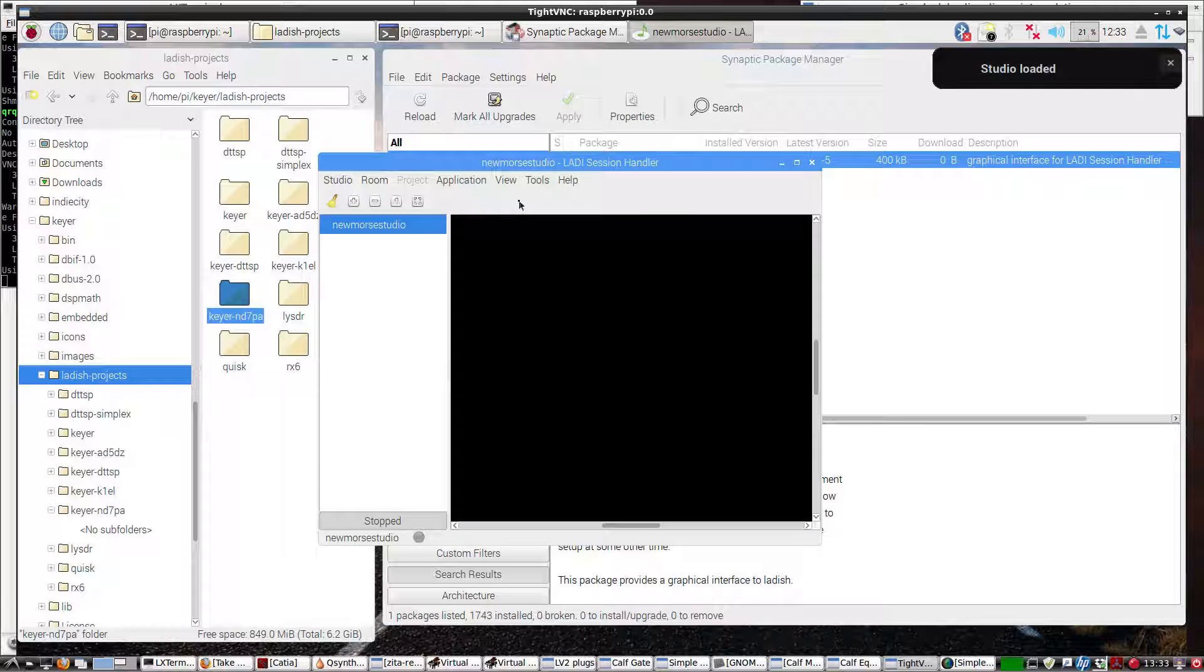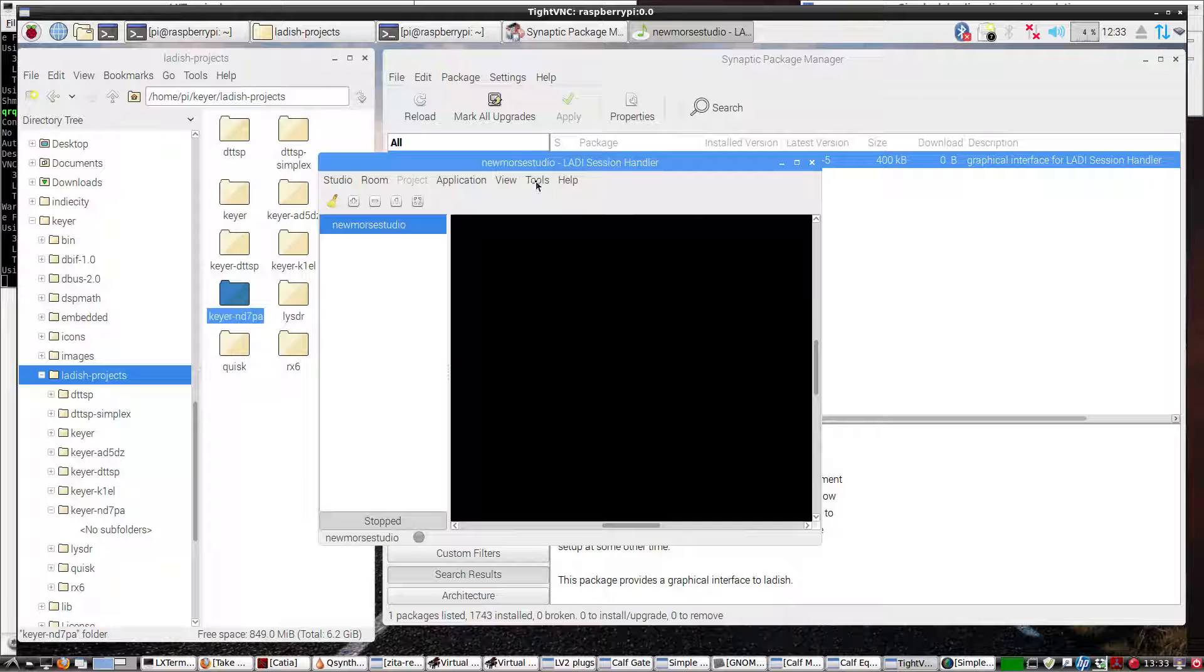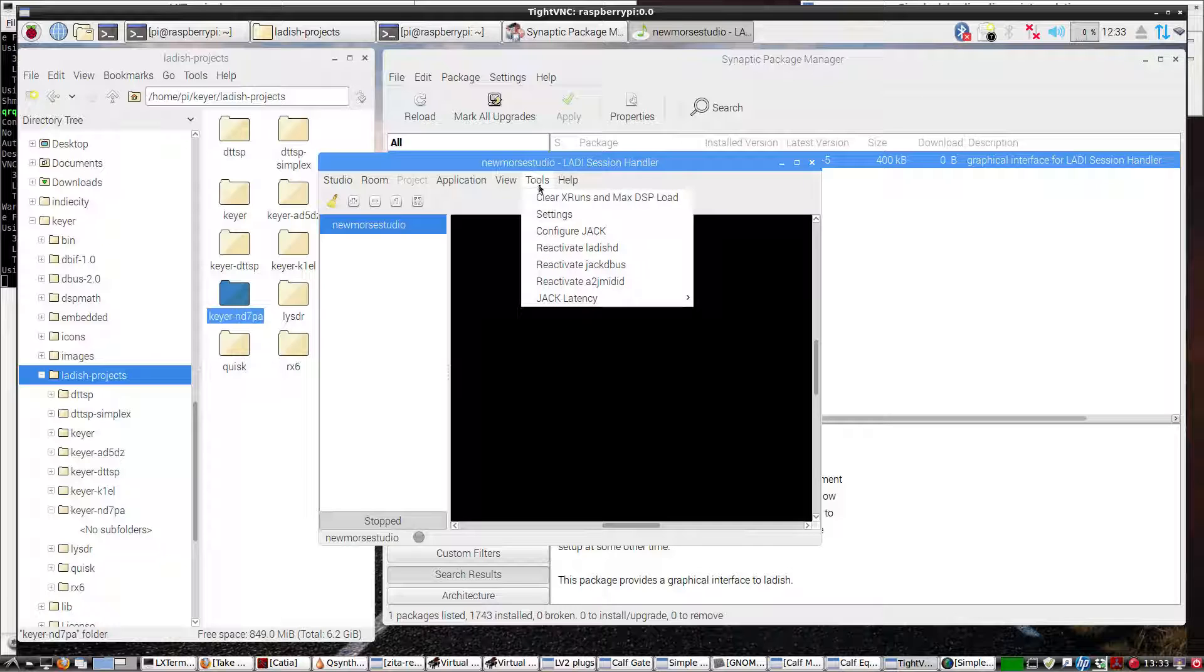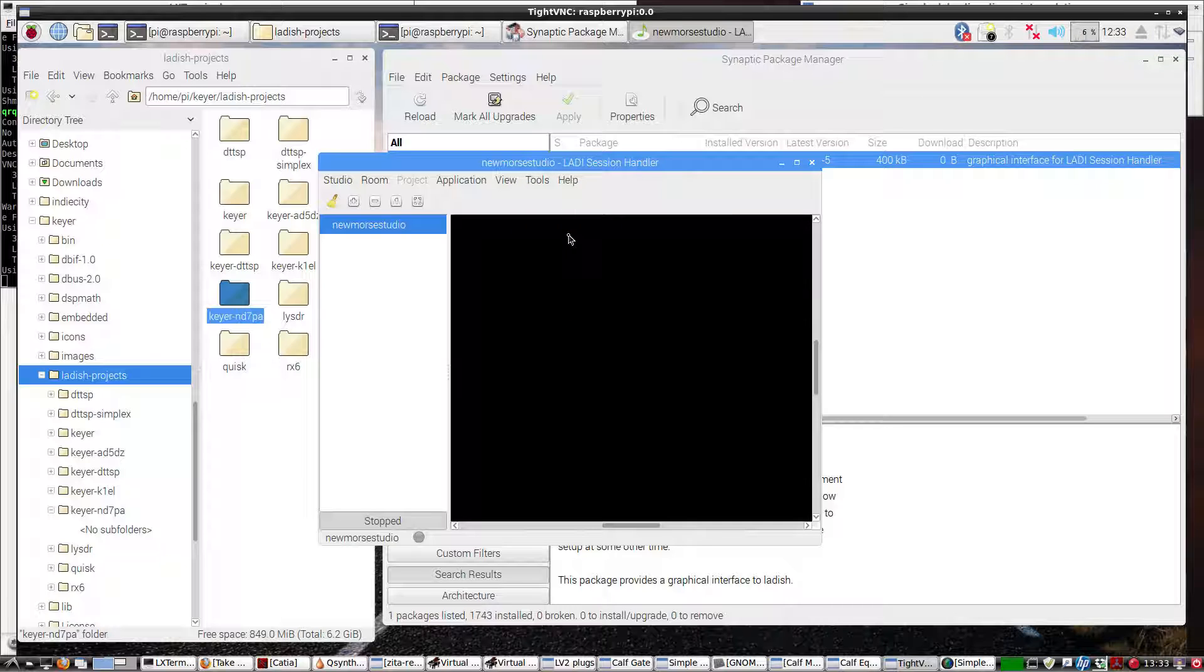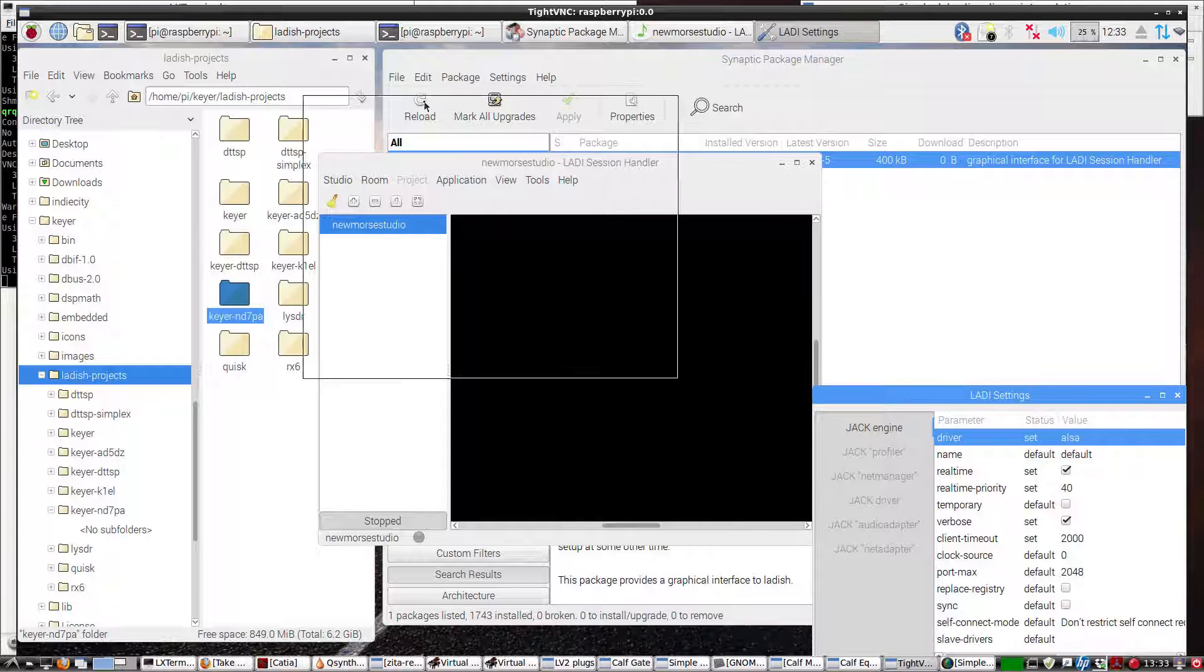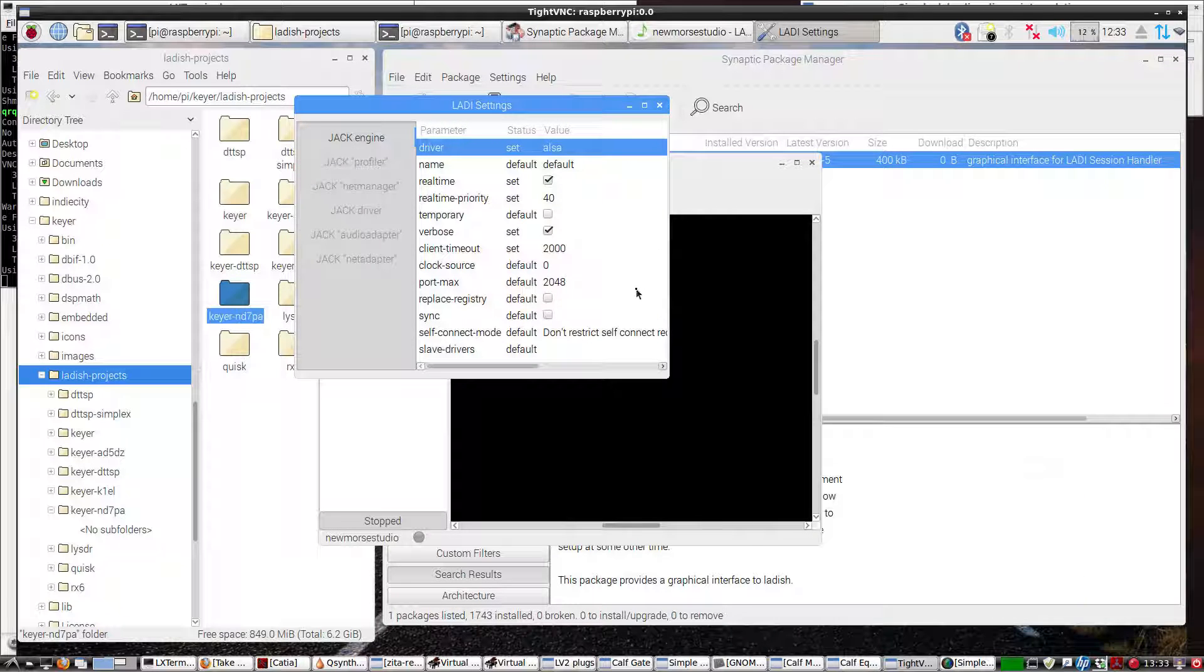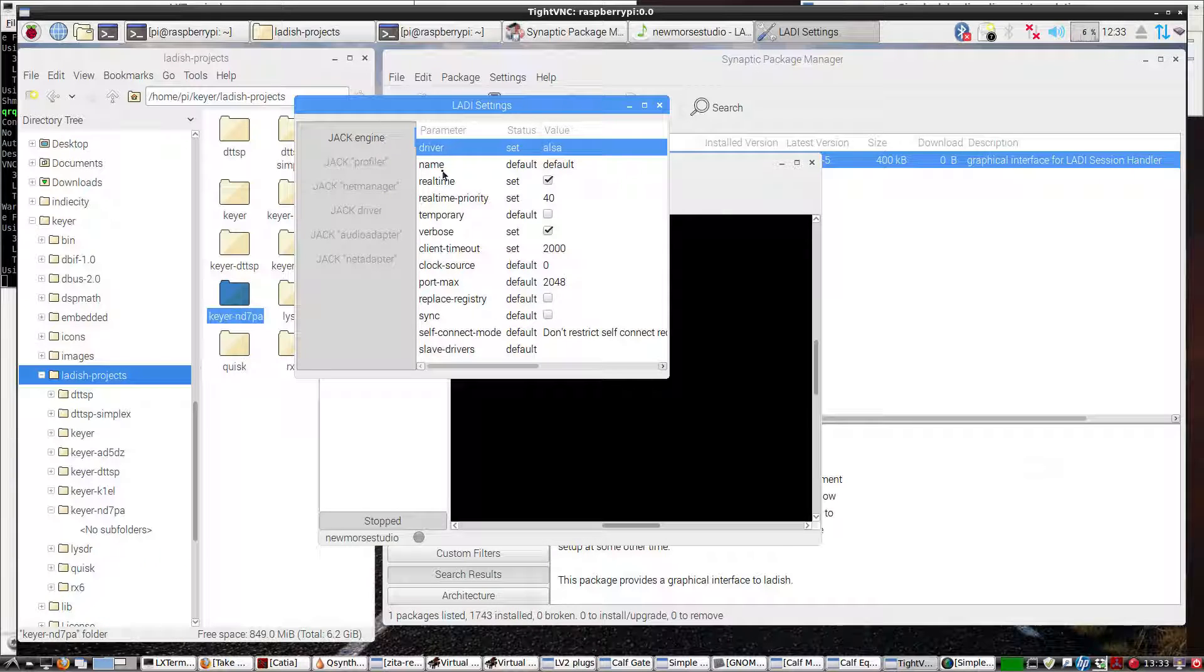Now, let's go ahead. Now that it's loaded, we're going to adjust Jack, configure Jack. So let's take a look at this. This is the Jack engine. You just go through here and click what you want.